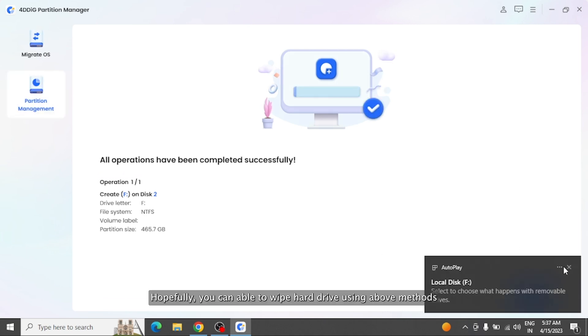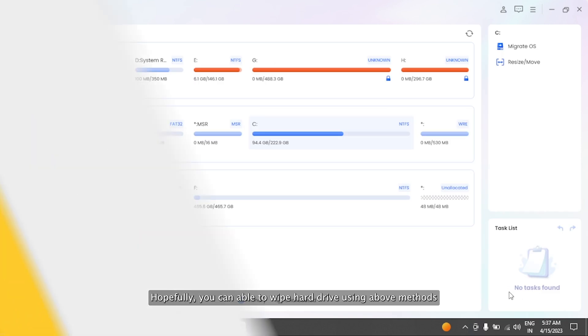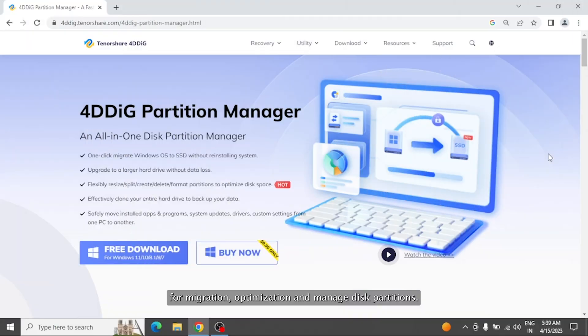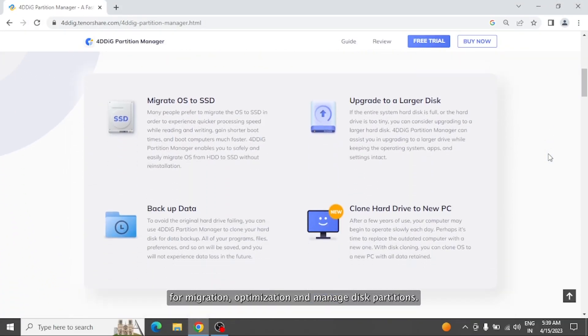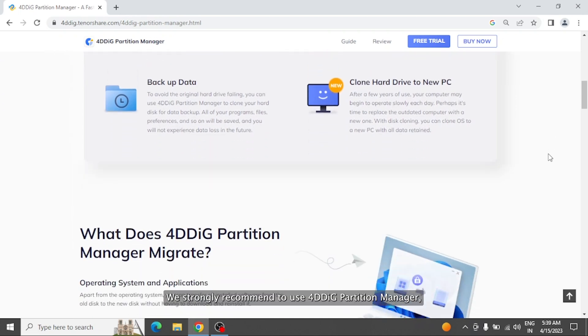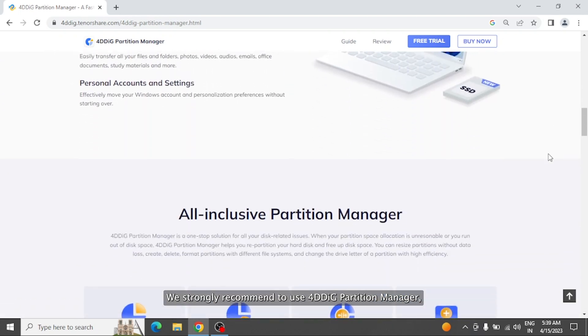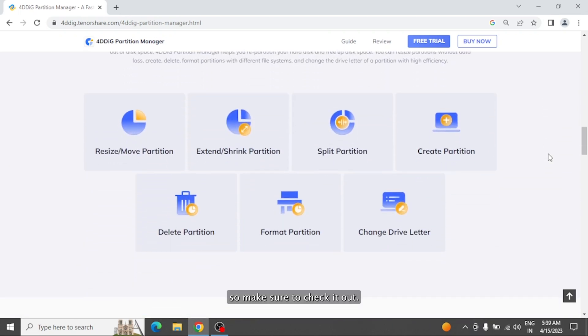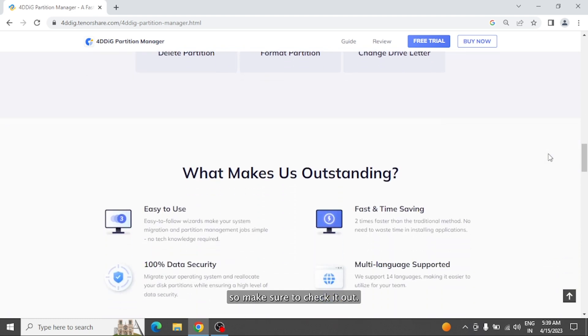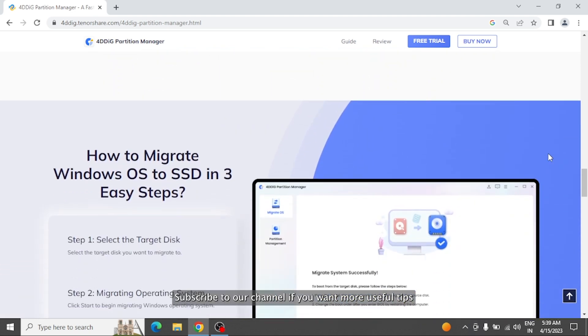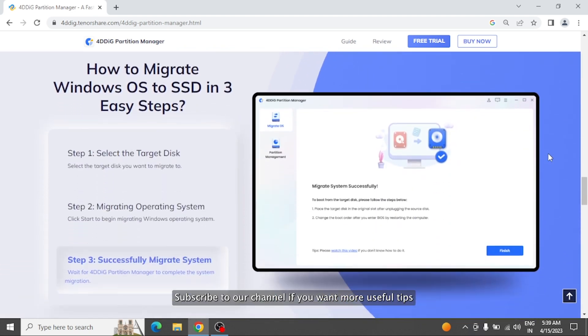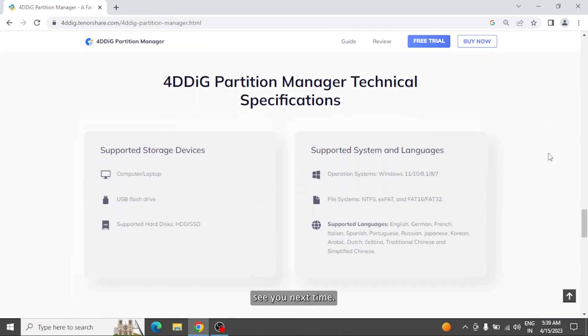Hopefully, you can now wipe hard drive using the above methods. For migration, optimization, and managing disk partitions, we strongly recommend using 4DDiG Partition Manager. So make sure to check it out. Subscribe to our channel if you want more useful tips. See you next time.